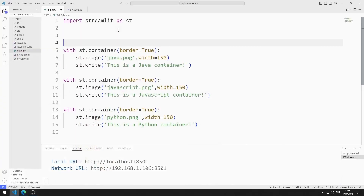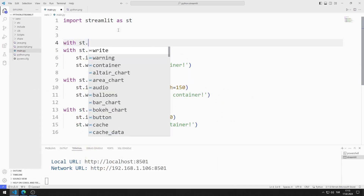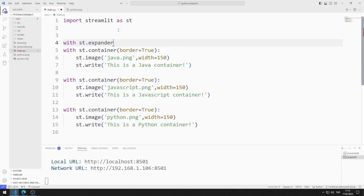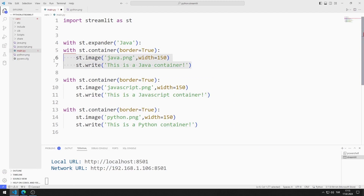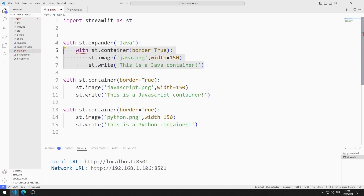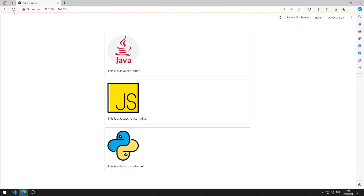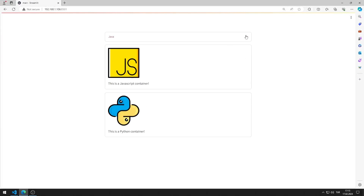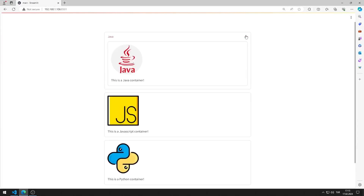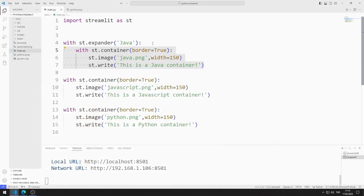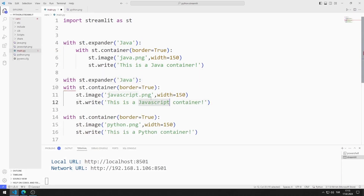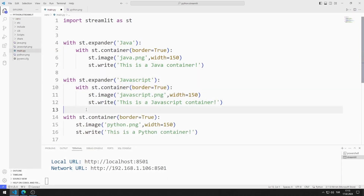Now I will add expanders to the objects. I add the Java container to the expander object. The expander object for Java works as I want. I will also add the JavaScript and Python container objects to the expander.